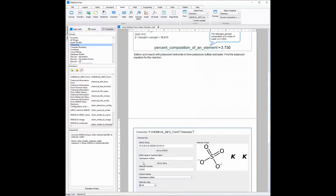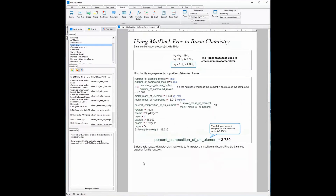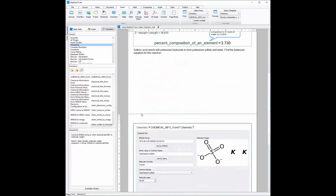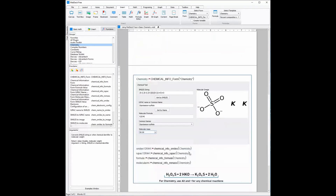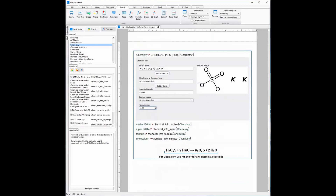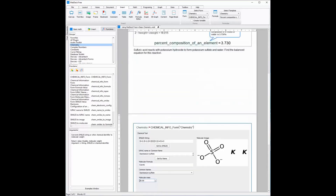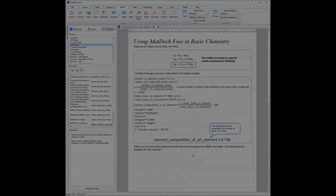Please note that automatically balancing equations, templates, the advanced periodic table, and the chemistry GUI are all available in MatDec3, and that is what we have been working with today.